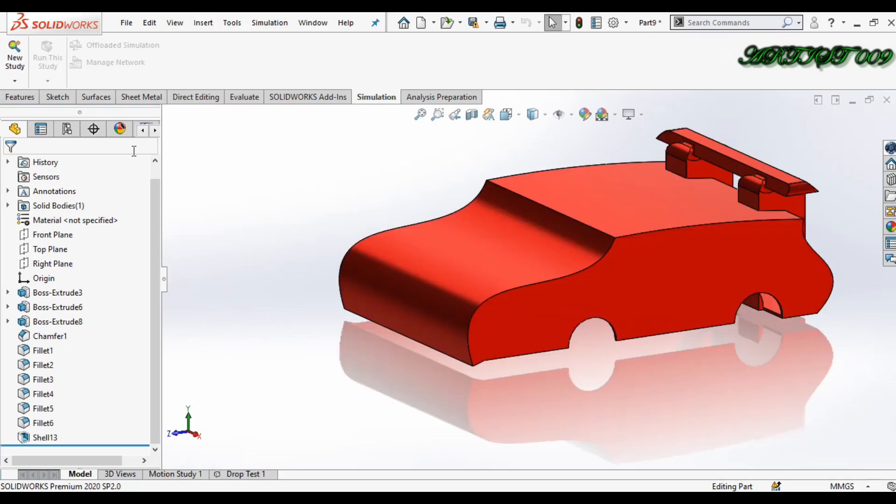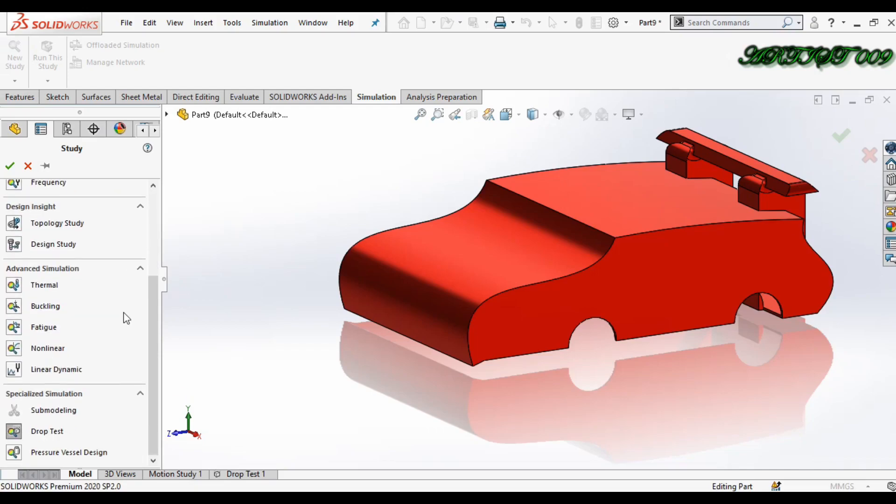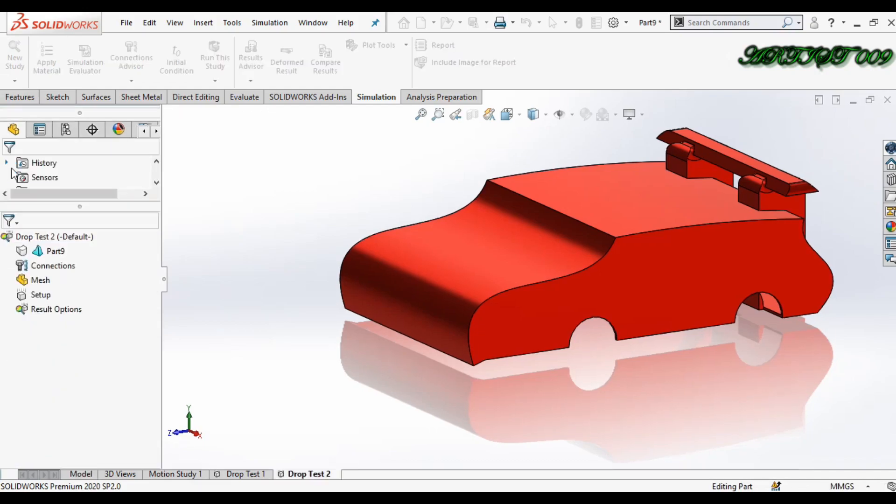For that, we'll create a new study. In new study we will make a drop test simulation, then click OK.